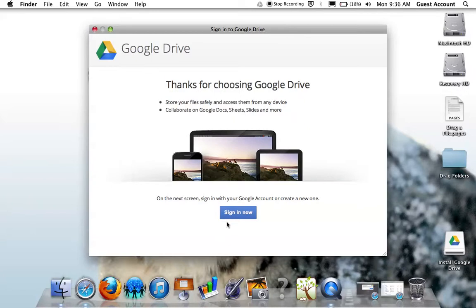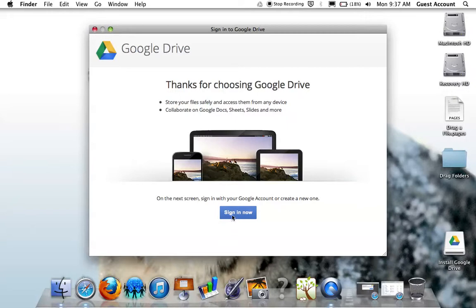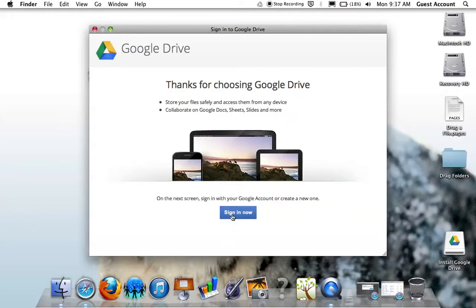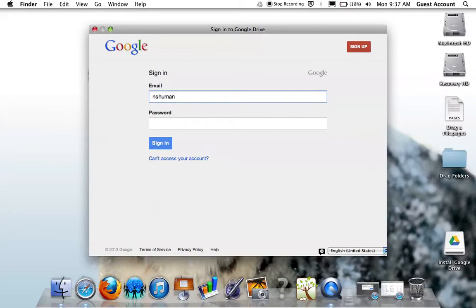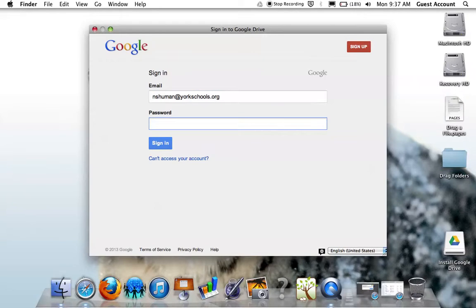I now need to sign in with my Google Apps account in order to complete the process of linking my Google Drive for Mac application to my Google Drive account. So I'm going to click Sign in now and provide my Google account credentials. Remember to provide your entire email in the email box when logging in.